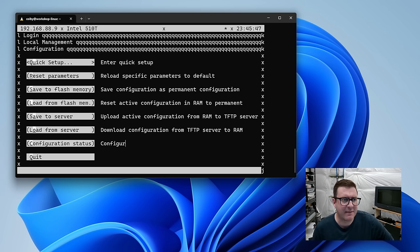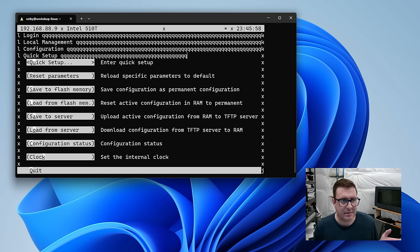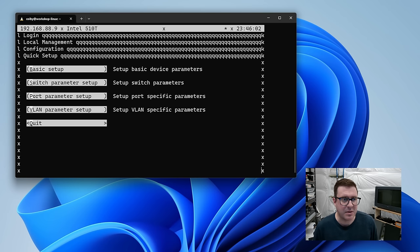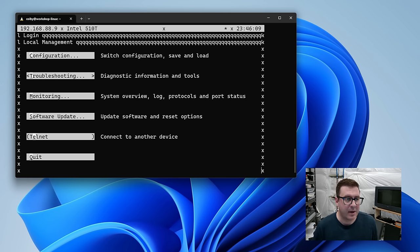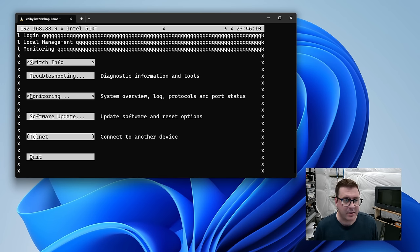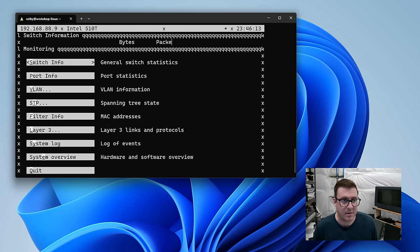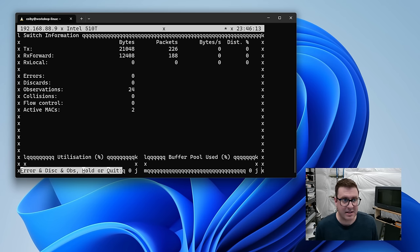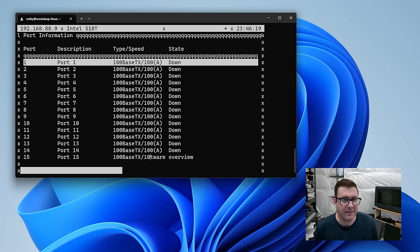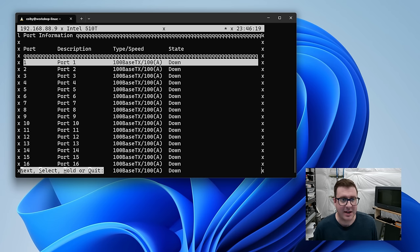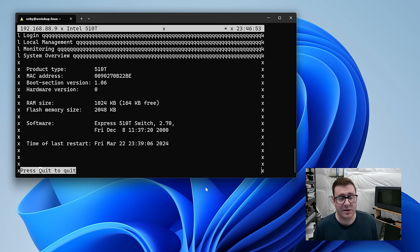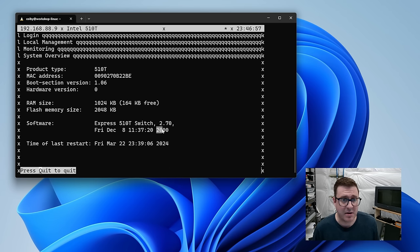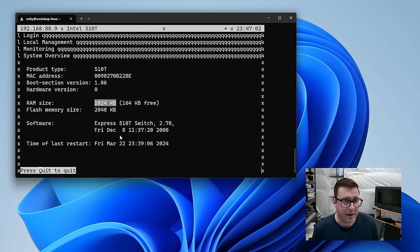So, we can get in and kind of take a look at what the switch is up to. So, if we go to configuration, so it knows I'm a user, so I can't actually get in and reset anything, so I can't use any of these menu items. All I can do is quit and go back, but we can go down to monitoring, and we can sort of take a look at some stuff, so we can get general stats on what the switch is up to, which is pretty cool. Let's take a look at port info, so you can go look at every single individual port. Let's take a look at system overview. It looks like it's running a version of the firmware from the year 2000, so it had been updated since it was built. I think this was built in 97 or 98. Got a megabyte of RAM and two megabytes of flash memory.